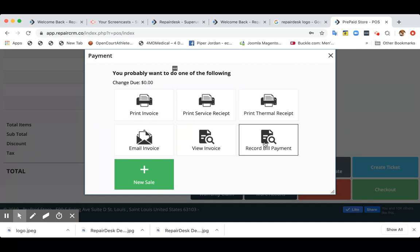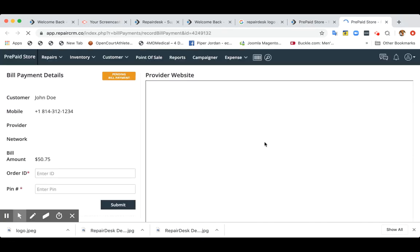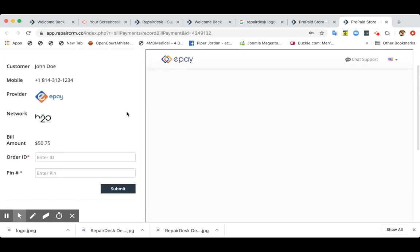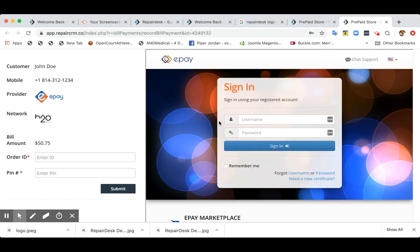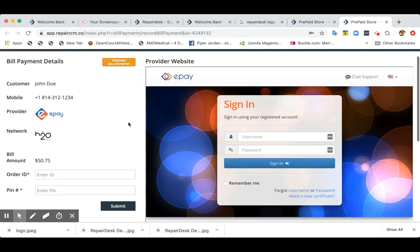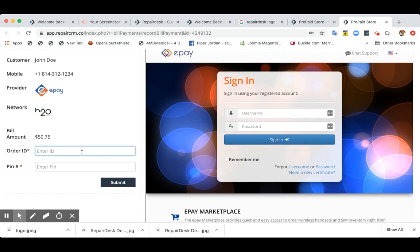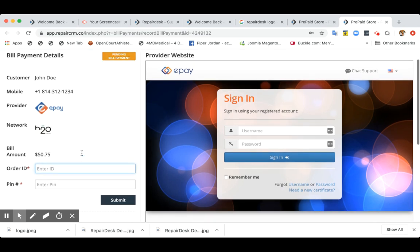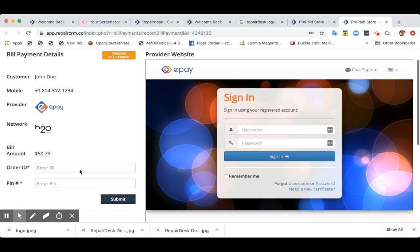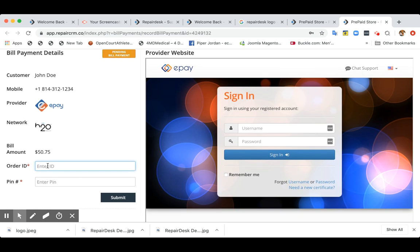Or if you want to record a bill payment, you can click over here, which will open ePay website. So you can log in over here and process the payment. Let's say if you want to also record the payment. So if you want to record the order ID or pin number, which is generated after making the payment on ePay, you can enter it over here and just enter a random number.